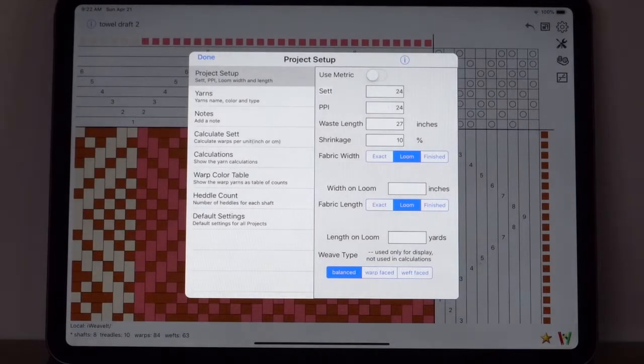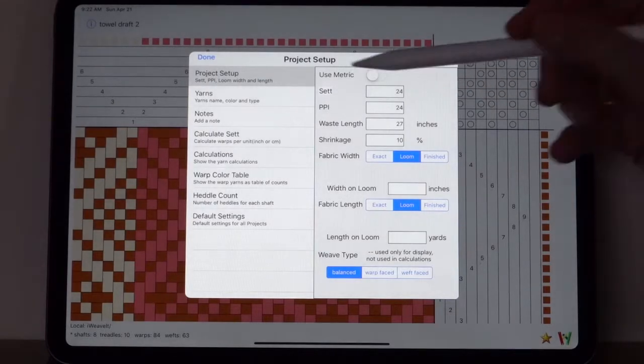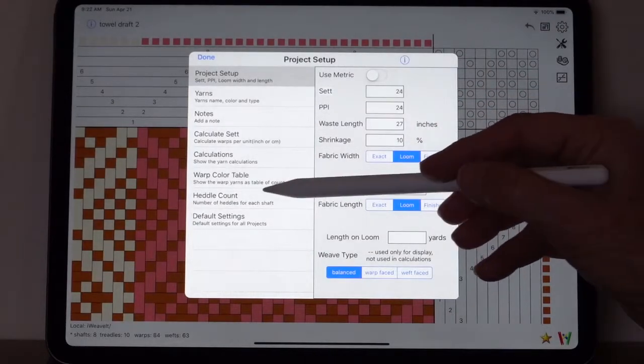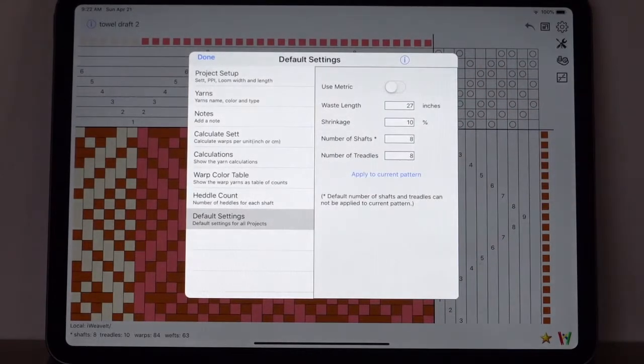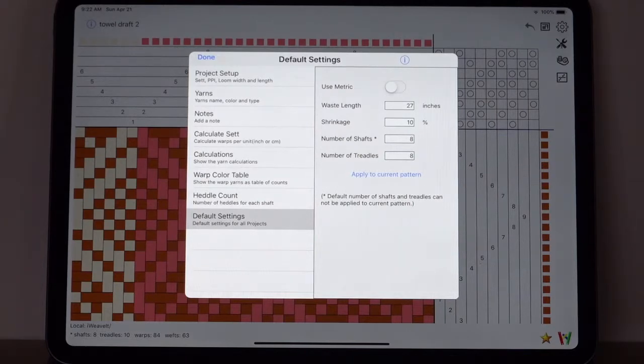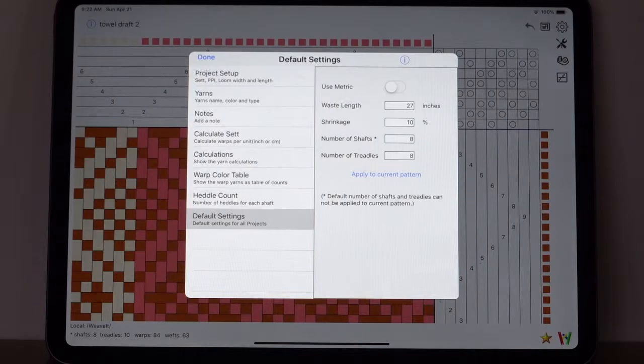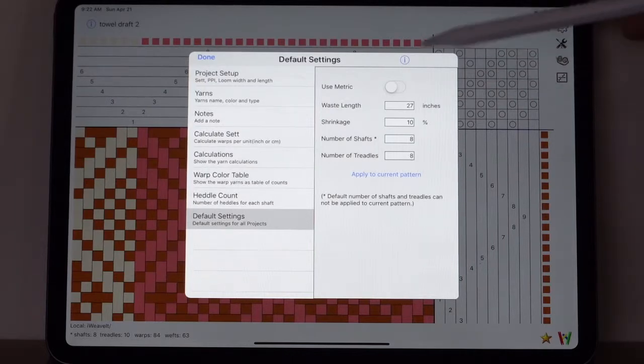The third icon down is your project manager icon. Tap on that to bring up the project manager. The first thing I want to show you are the default settings. That's what you should set first.